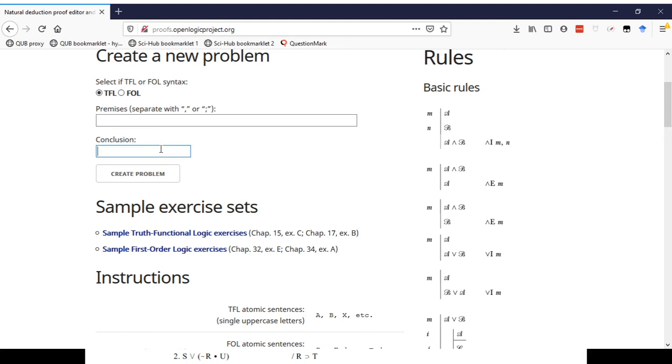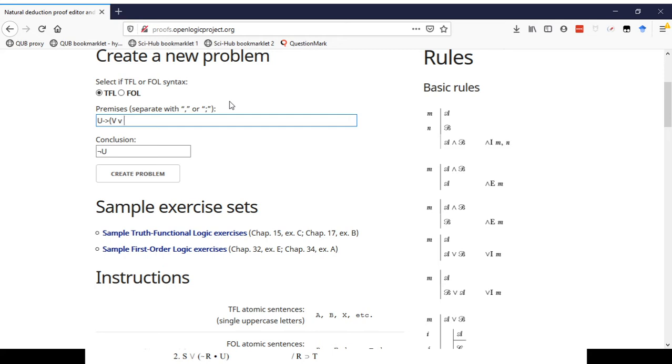So I need to type in the conclusion we want to get, which you'll remember was not U. Here we are. Okay, so I'm going to type in not U. Remember, it needs to be capital letters for your atomic sentences. And I'll put in the premises, either separated with commas or semicolon. We have two premises. One was, if U, then, V or W. Second premise, not, open bracket, V or W. So I click create problem.